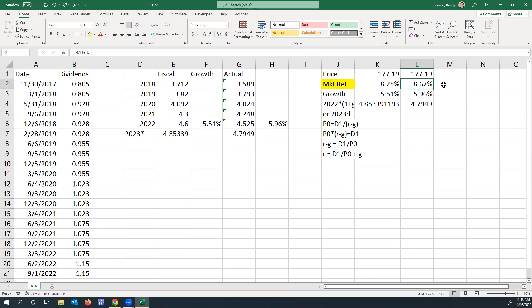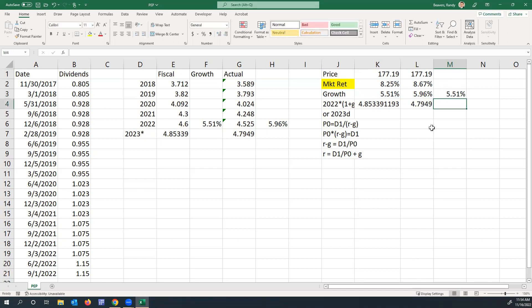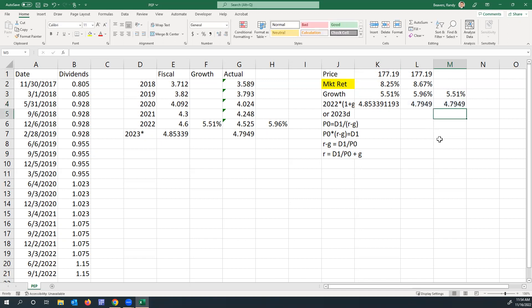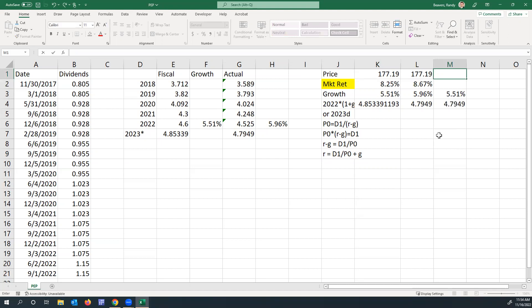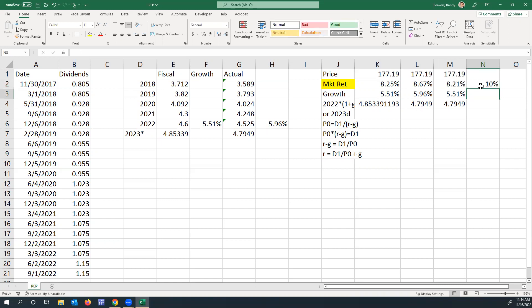One other thing you can do: suppose for example you want to set the market return to be 10%, and you want to say what price would be required for that given this data. You could take the lower growth, the lower dividend. If I want to go seek and make this 10% as the target, I would need to find what price would that need to be—what price would Pepsi need to be selling at to actually buy it?